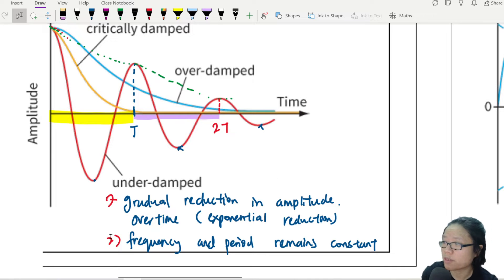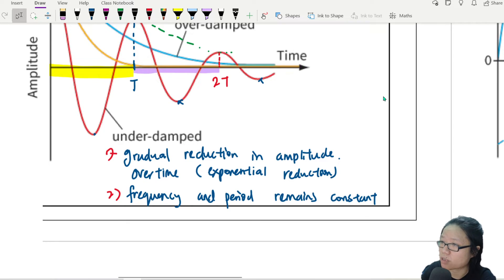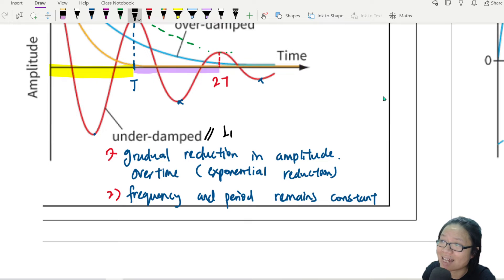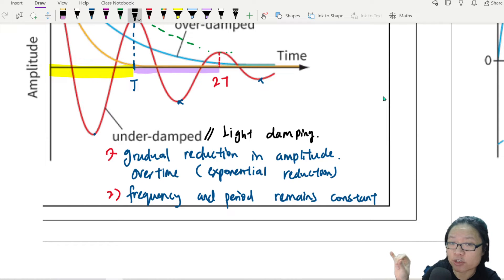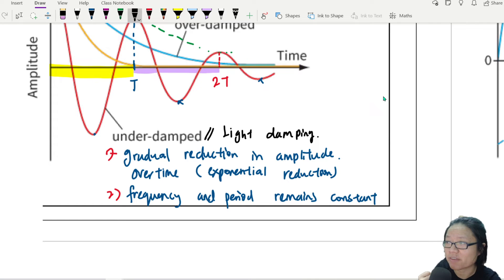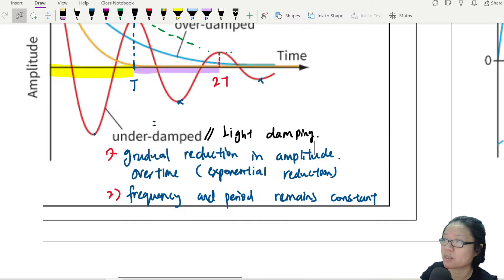So frequency and period remain constant, at least for the first few oscillations. These two properties are enough for you to identify underdamping. In the CIE syllabus, it is more commonly known as light damping — just a little bit of removal of energy over time. For every oscillation, we take away a little bit of energy.